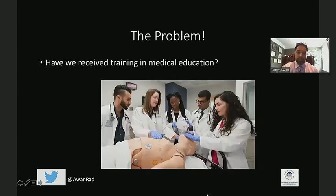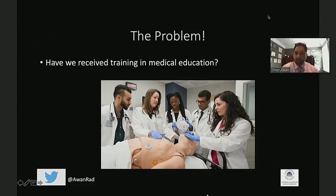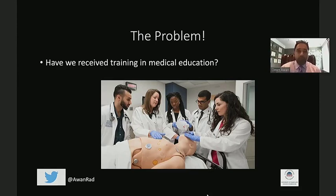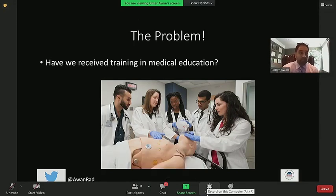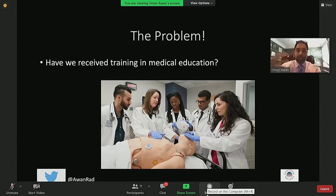The reason is we haven't all received formal training in medical education. We spend years going through high school, college, medical school, residency, fellowship — getting extensive training in clinical radiology, how to diagnose diseases, offer treatment options. Many of us have also spent time learning how to do research. But how many of us have actually received formal training in how to teach? Probably very few, if any. That's the problem.